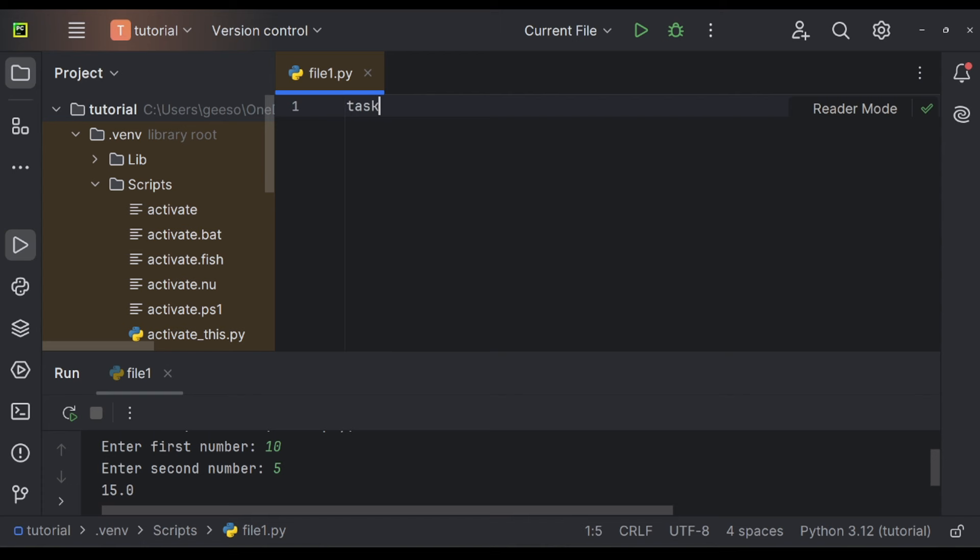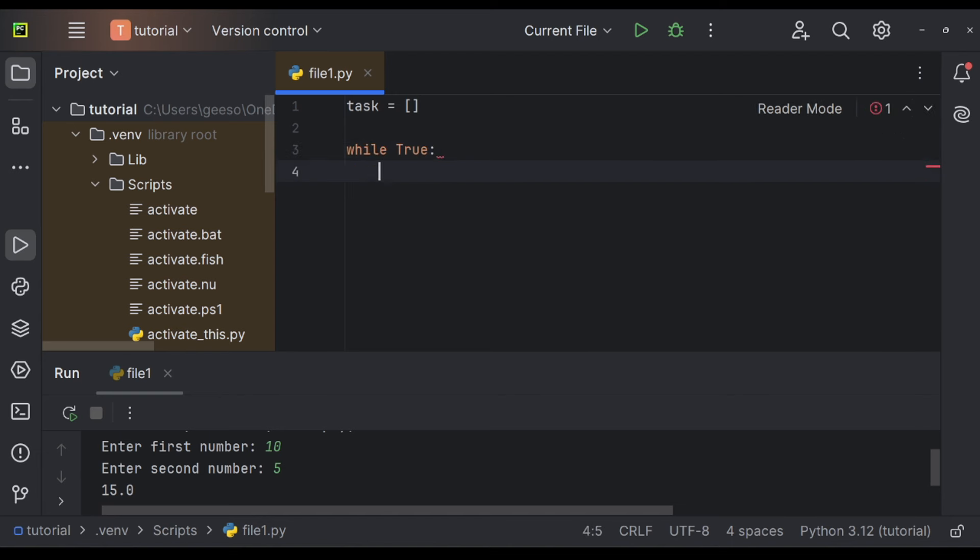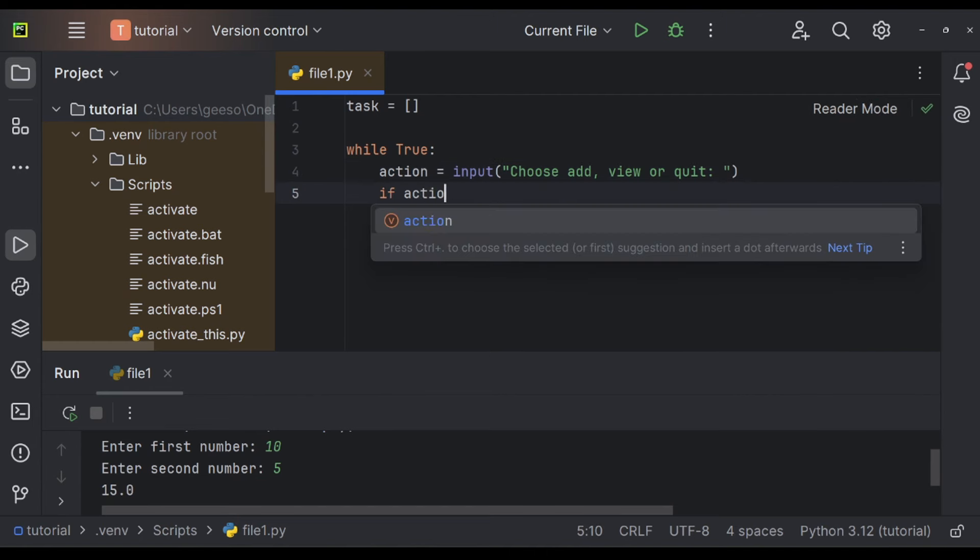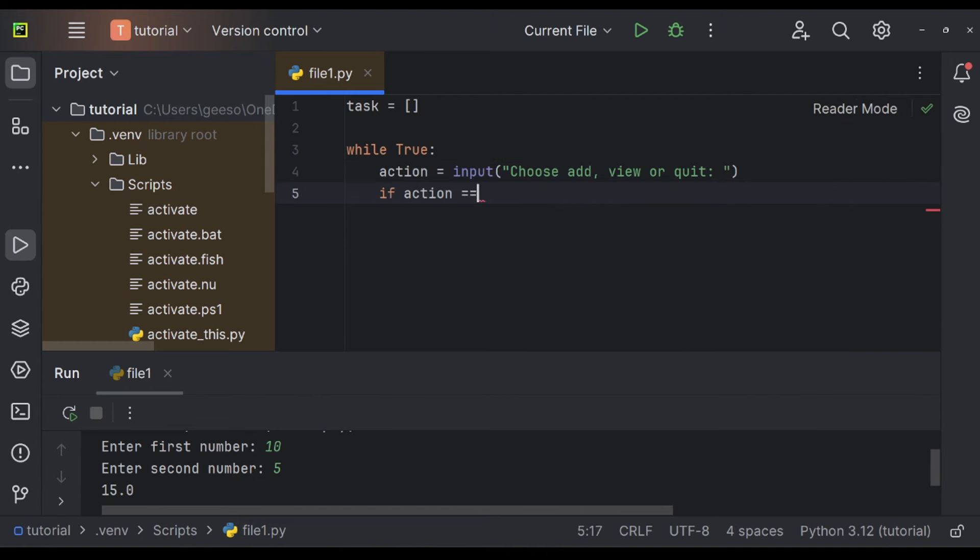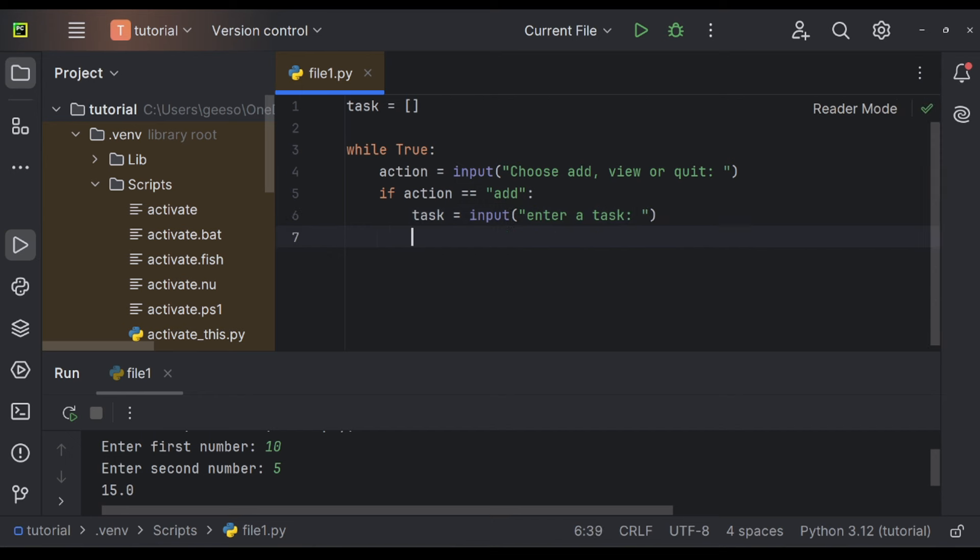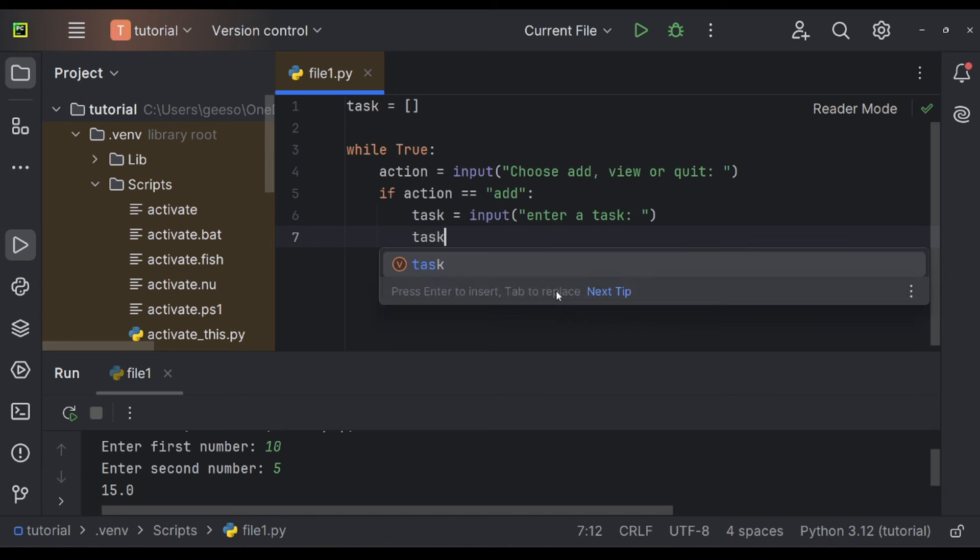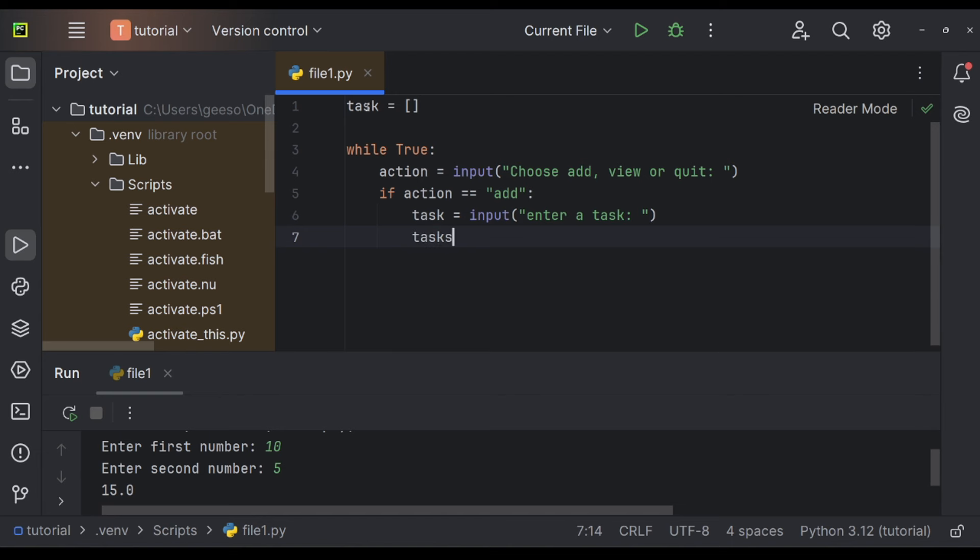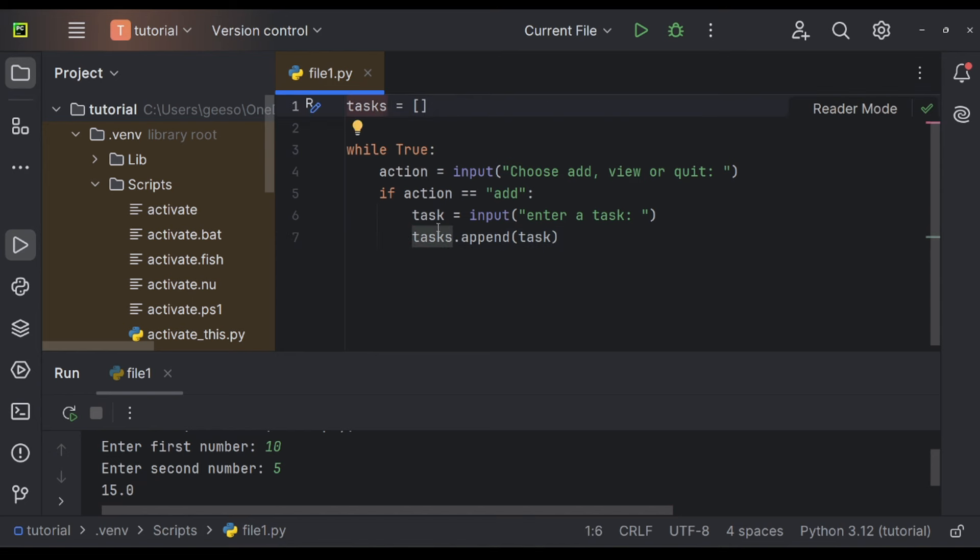So let's delete all of this. We're going to create a list called tasks. It's going to store nothing at the moment. Then we're going to say while true, that's a Boolean value. Action is equal to the input, choose add, view, quit. Then if action is assigned to add, what we want to do is then say that task is equal to the input, enter a task. This is a new variable we're creating here. What we're going to then do is use tasks, so that's this list up here, dot append with the task. These are independent things. This is task and this is tasks.